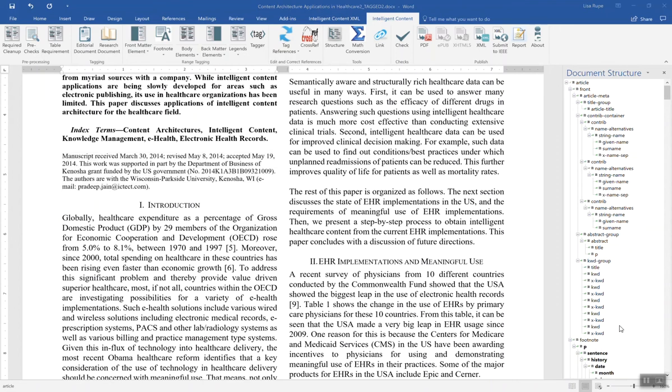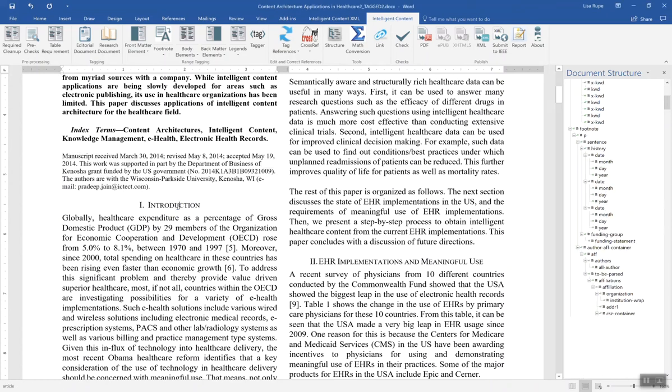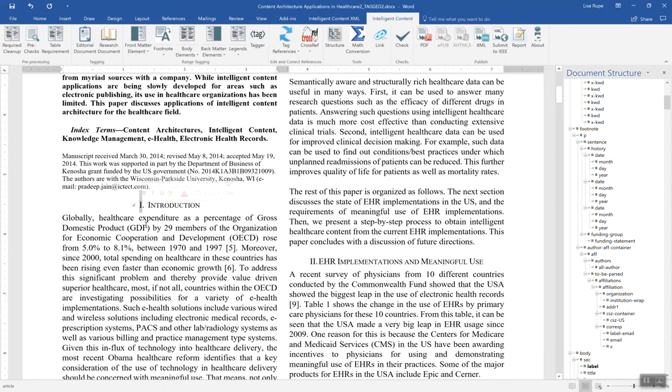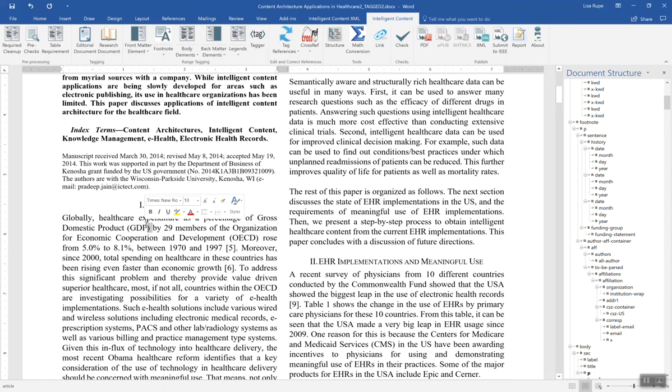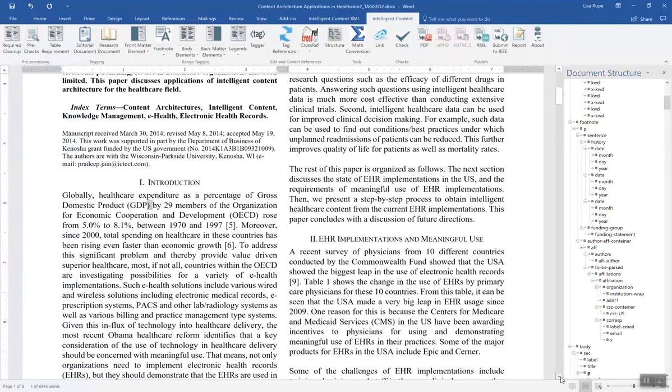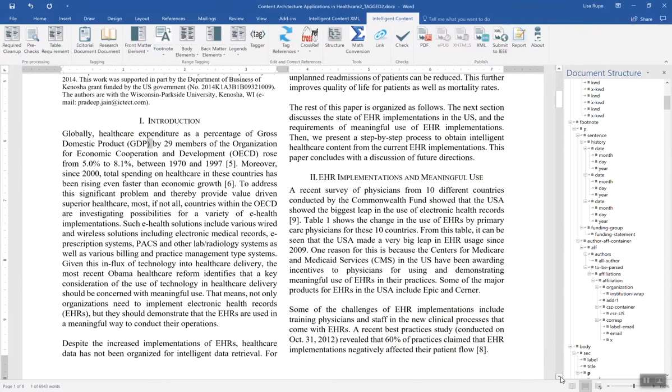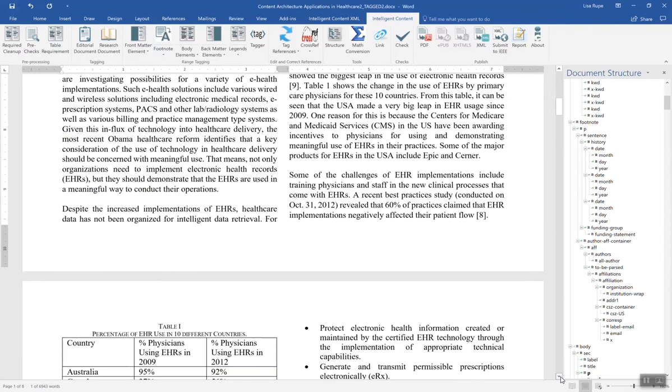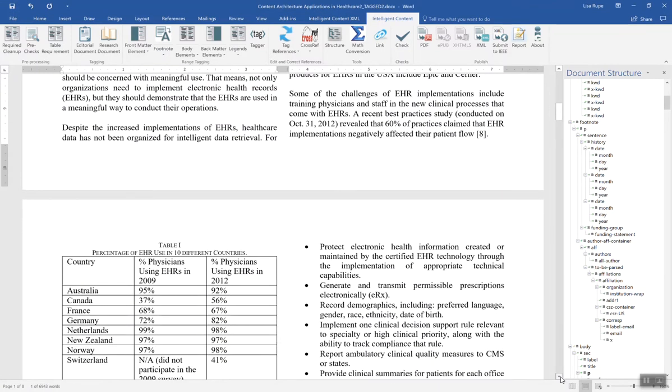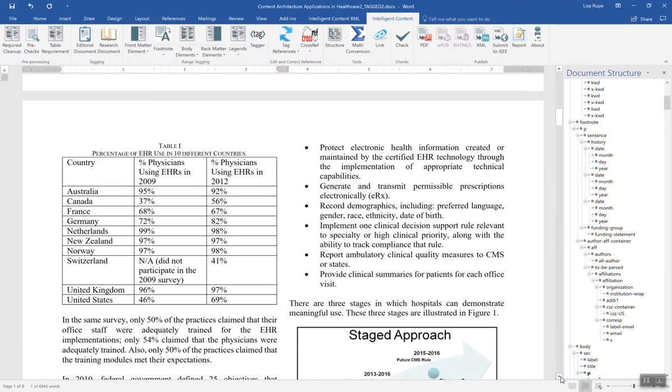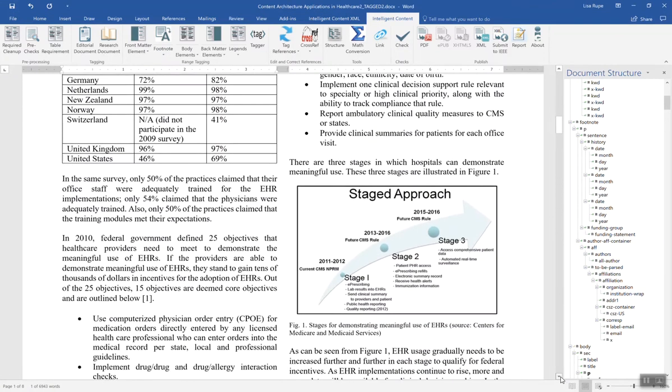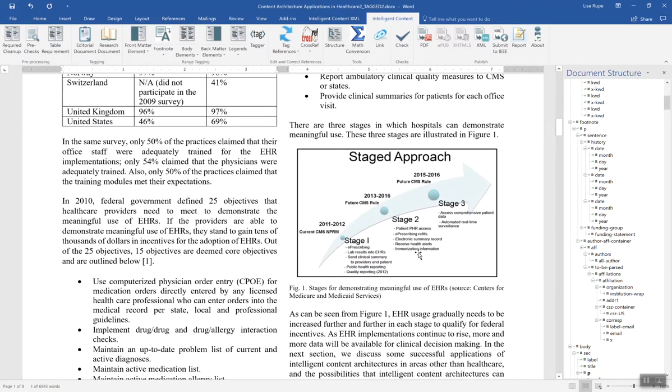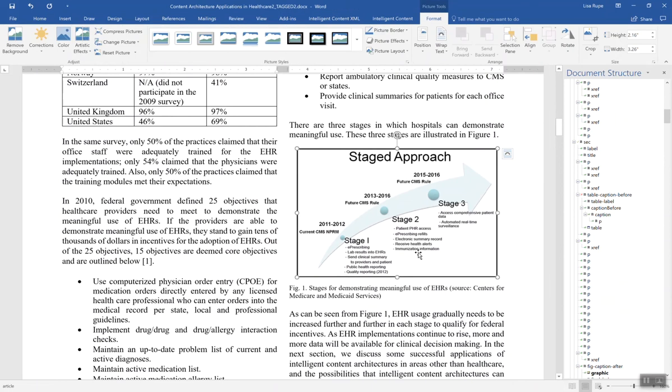By clicking on the structural elements, here's the article title. Then you can see a surname broken out from a given name, the document's footnote. Also in the body: titles, labels, paragraphs, tables.